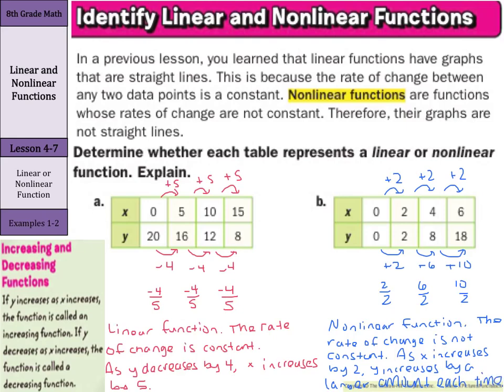So again, if you're looking for linear versus nonlinear: when your rates of change are the same, it's a linear function. When your rates of change are different, it is a nonlinear function.